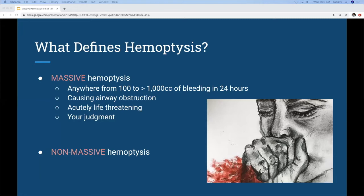One thing to remember is that the major conducting airways have a volume of really only about 150 cc's, so it doesn't take that much blood to essentially fill them up and cause asphyxiation and arrest. You have to be very mindful — even if somebody technically has non-massive hemoptysis with normal vital signs and is just coughing up a little blood — they might rapidly deteriorate. The biggest thing is to use your judgment and make sure you're incorporating frequent reassessments of the patient.